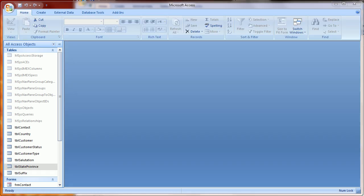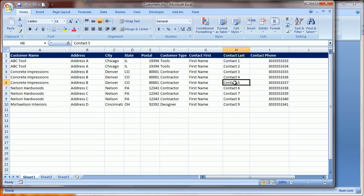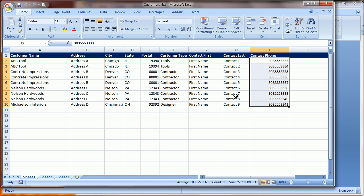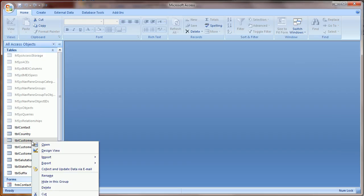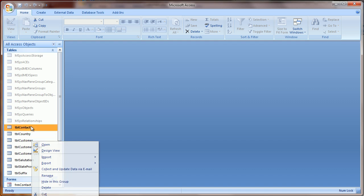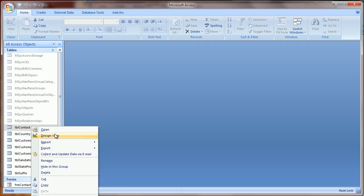The first step with your Excel file is to make certain if you have phone numbers or any sort of information that is stored as a numeric value that you remove formatting. A good example of this is phone number.